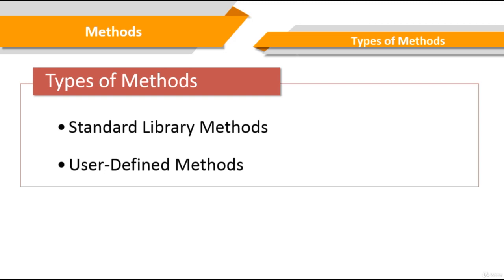In addition to using Java predefined methods we can always write our own methods. To write a method first you decide what you need to do. Then you write the definition of the method by providing the return type, name of the method and the parameters. For example the add number method that we defined in the previous slide is an example of user defined methods.